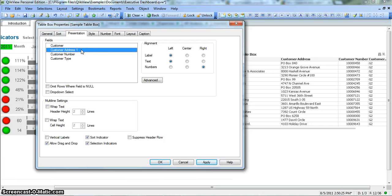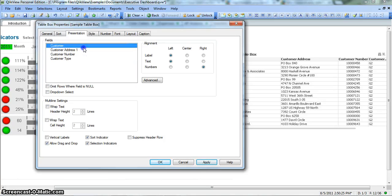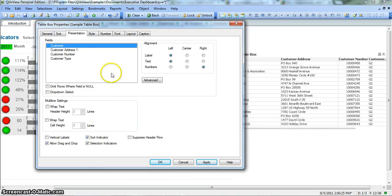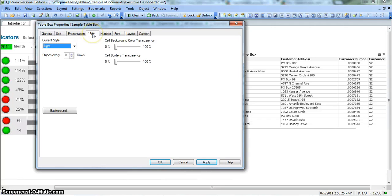So this is how you can change the property for every field that is present over here. And let's move on with the next property.